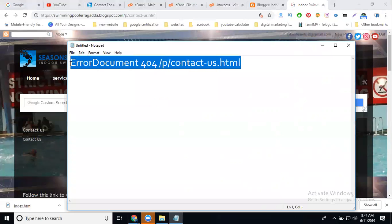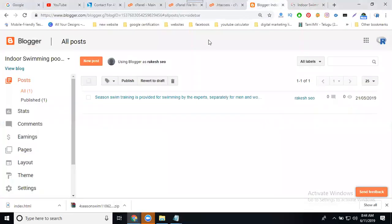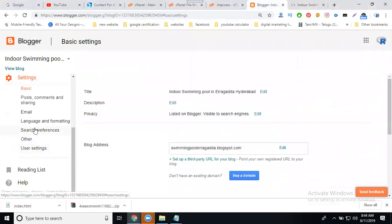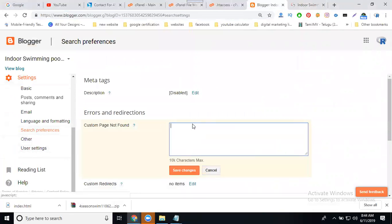Copy the total code. With Blogger dashboard, I can show custom page in Blogger also. Go to settings, that's preference. There's the page not found. Edit, write the code and save.